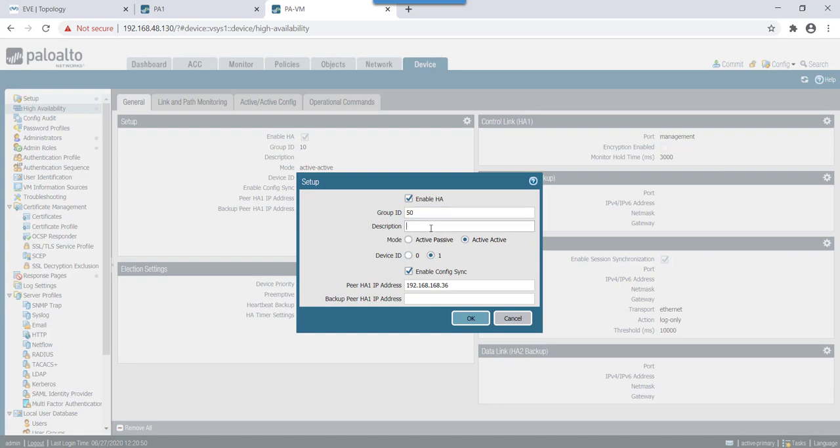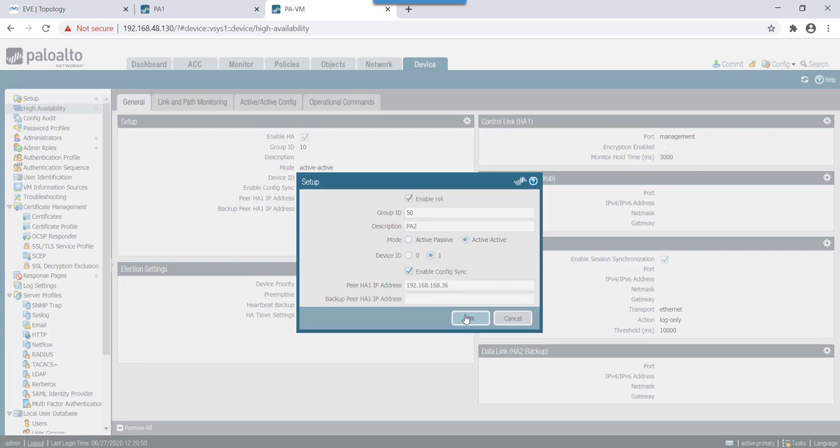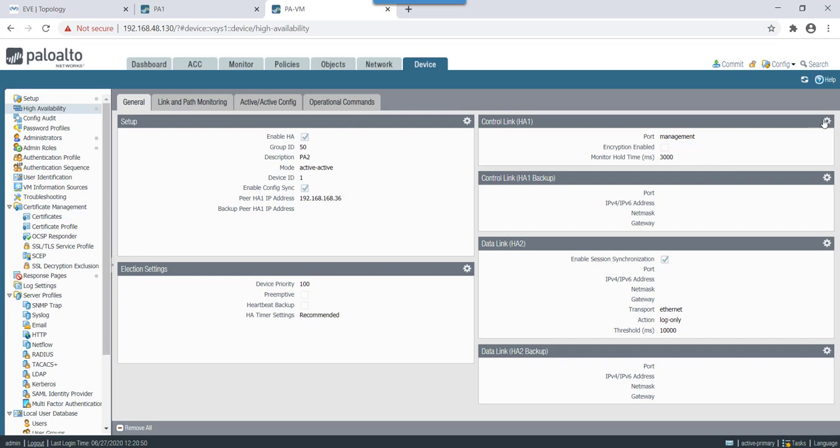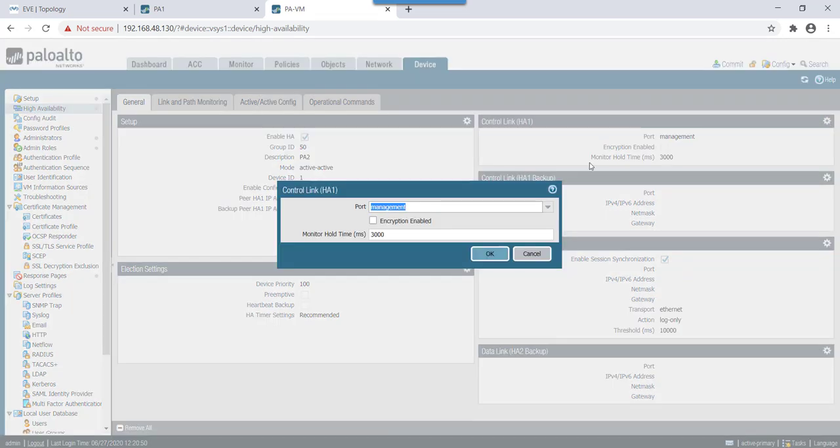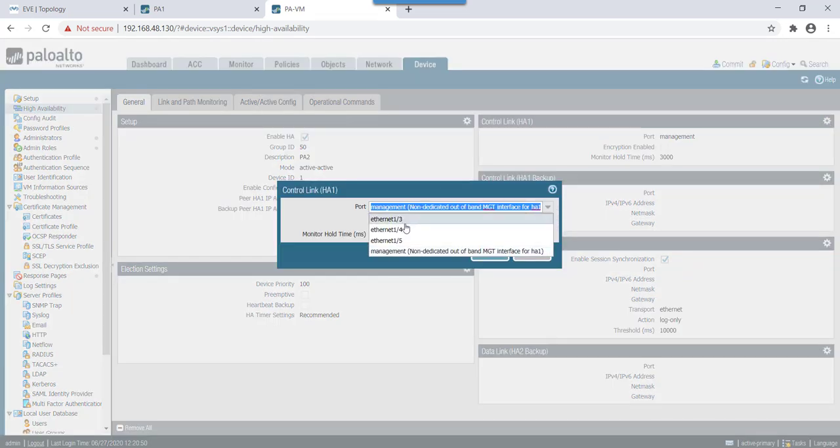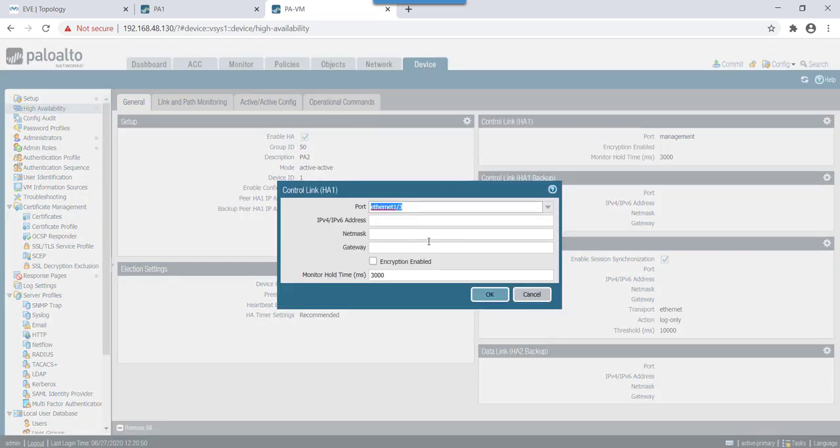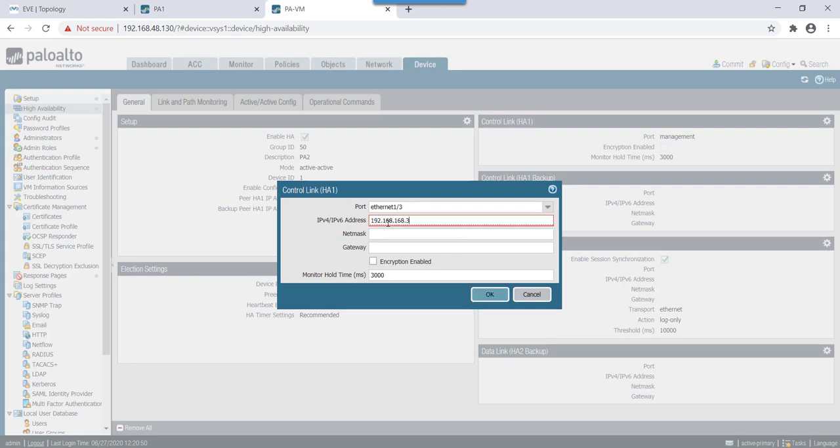So once that's done let's start with HA3 config. In this case we'll enable HA3 and group ID will be 50. Name it as Palo Alto firewall 2. It will be in active-active with this one. Peer HA is 36, yep that's look correct. Then for management we will use 1-3 so IP would be 192.168.168.37, netmask we'll mention.